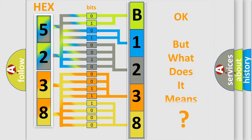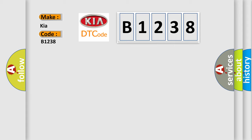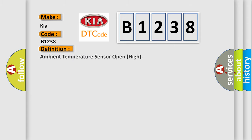The number itself does not make sense to us if we cannot assign information about what it actually expresses. So, what does the diagnostic trouble code B1238 interpret specifically for KIA car manufacturers? The basic definition is ambient temperature sensor open high.